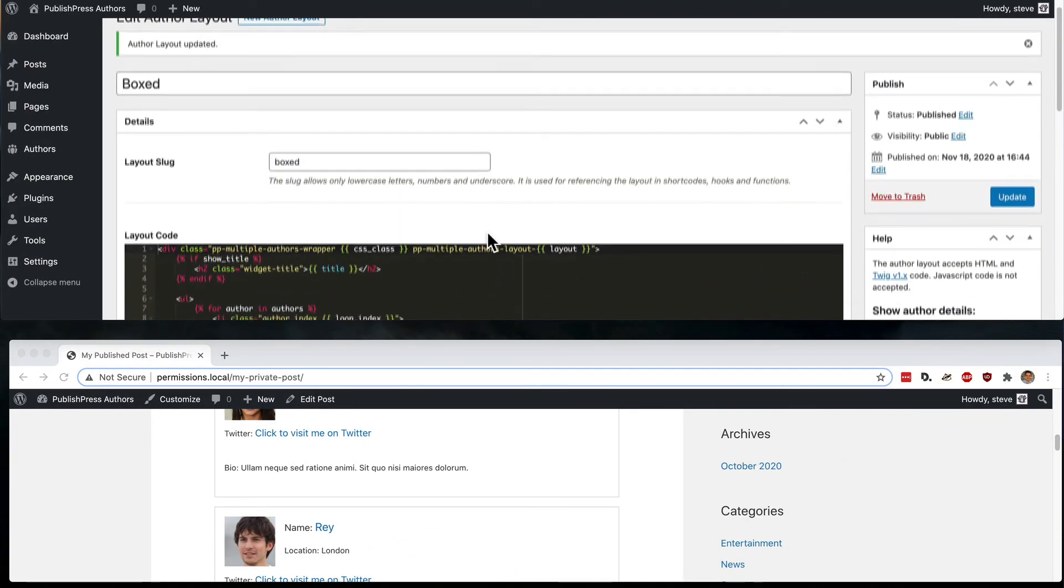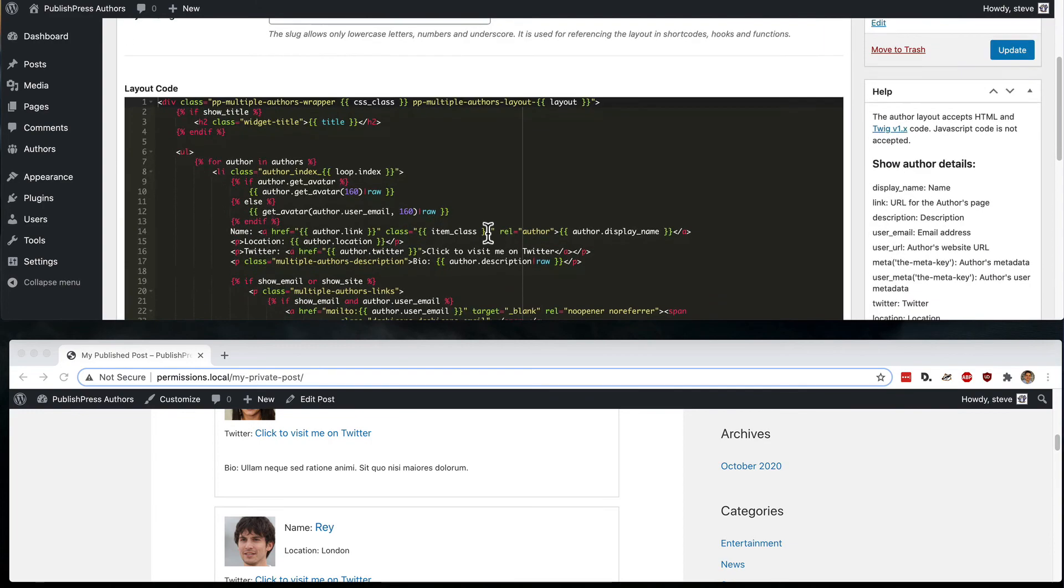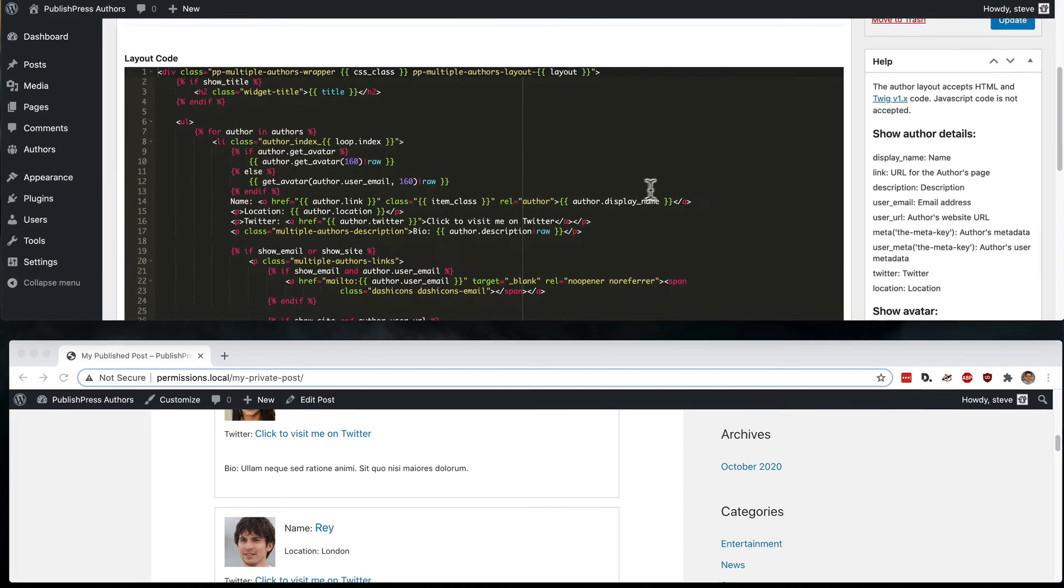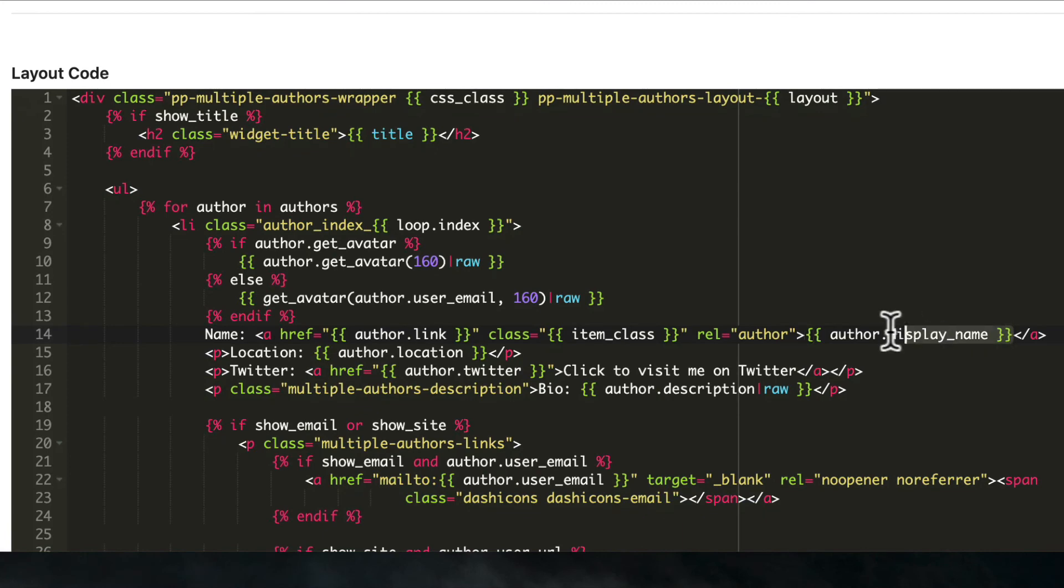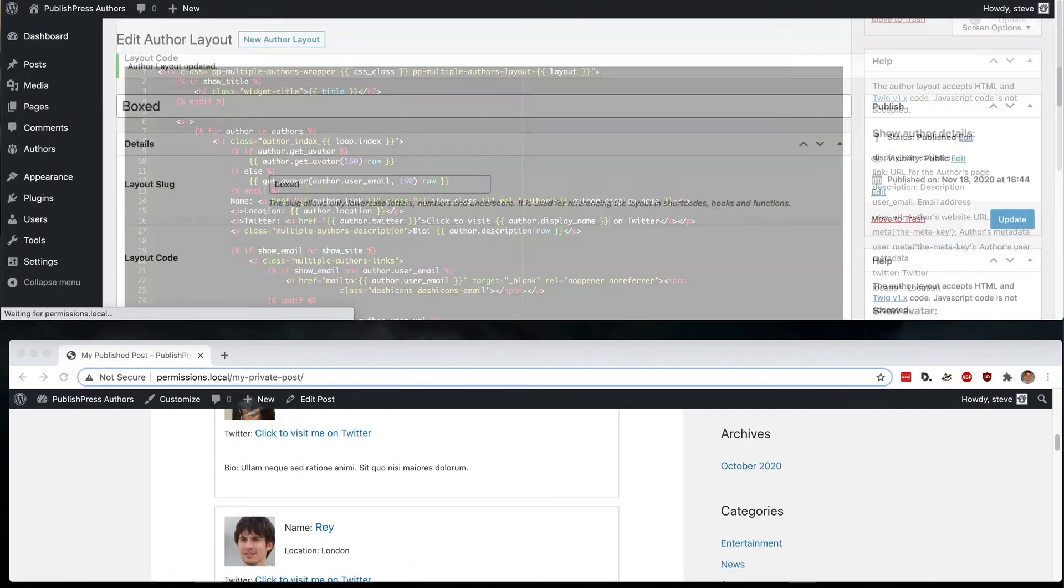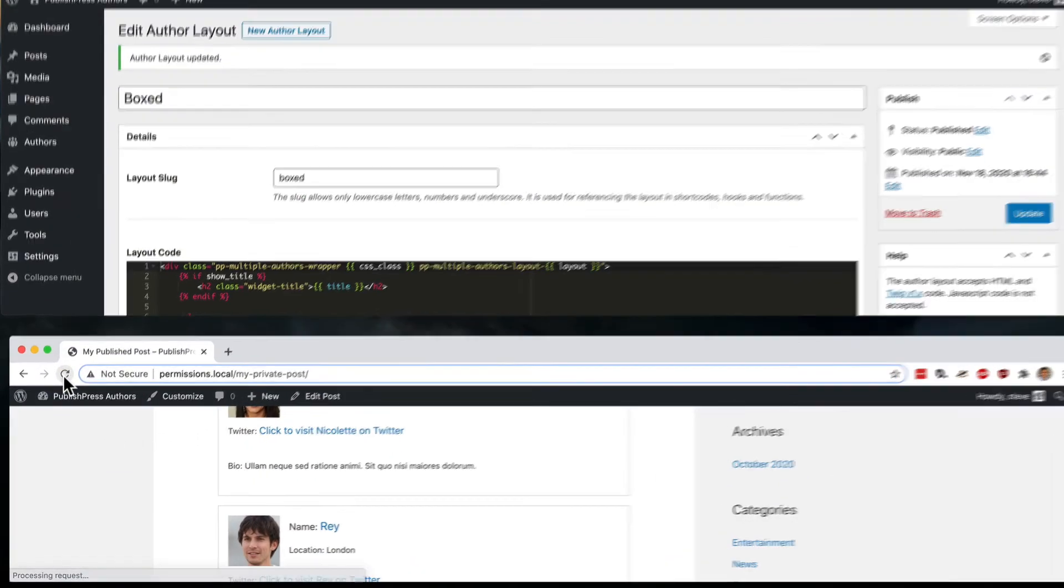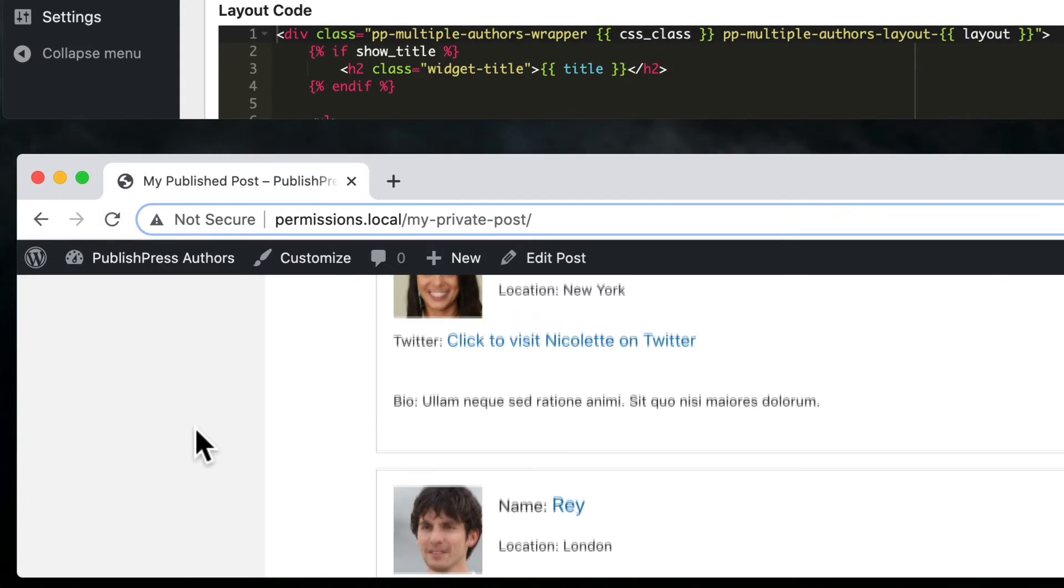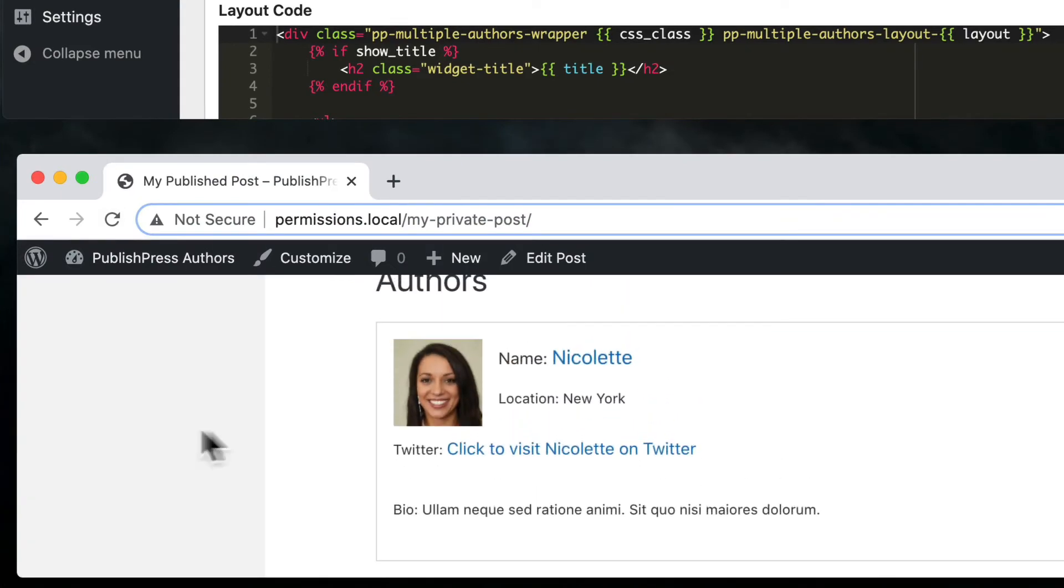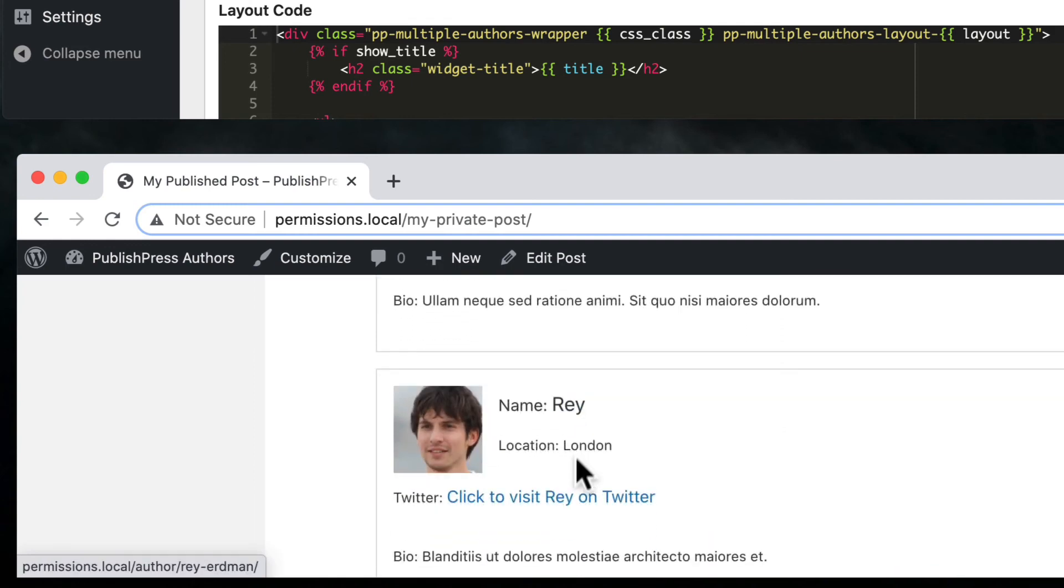There is one thing you might be thinking about that could make this look even cooler. You could take the display name field and you could add it inside the actual link. So if we click update for that particular setting and revisit the author layout. Nicolette's name is automatically added to her link. And Ray's name is automatically added to his link.